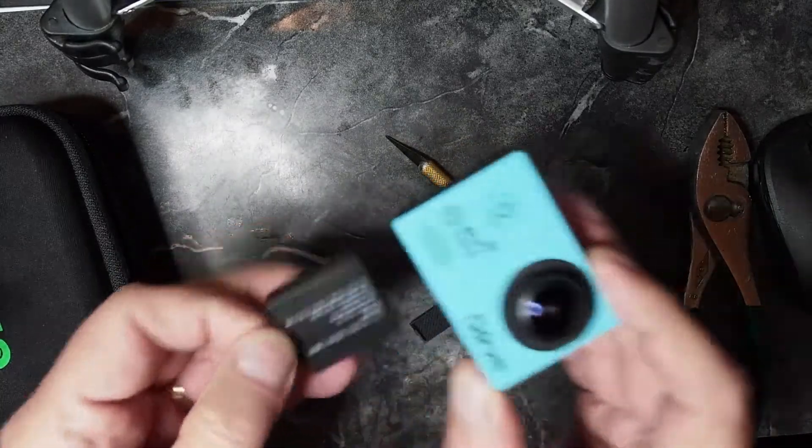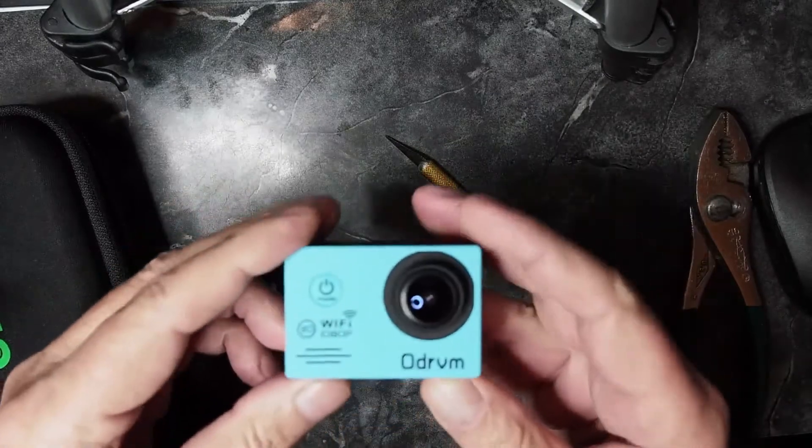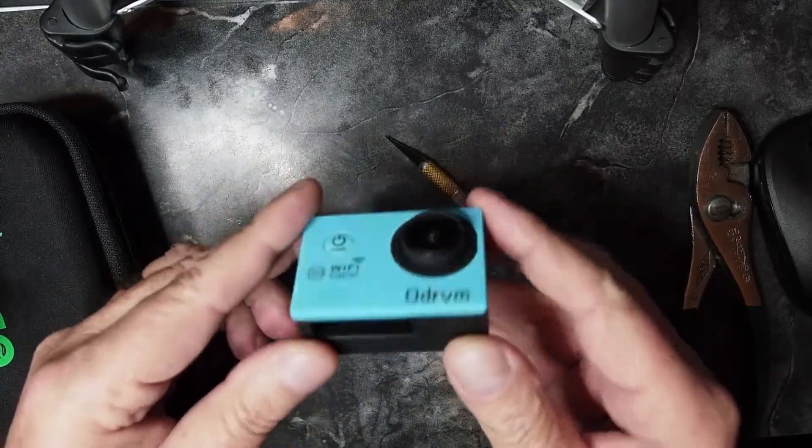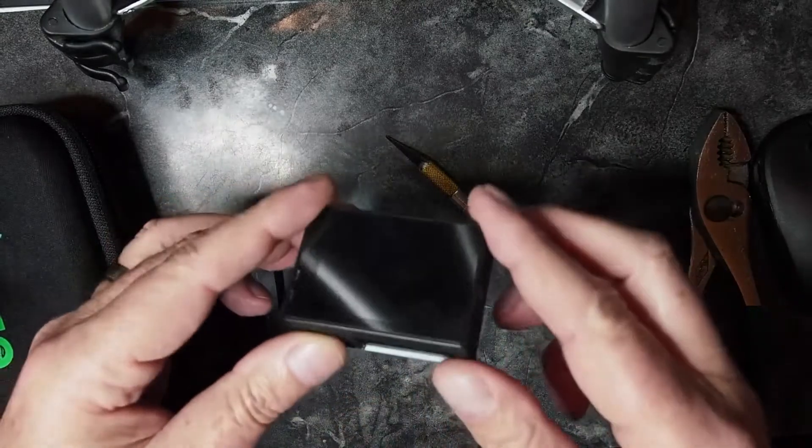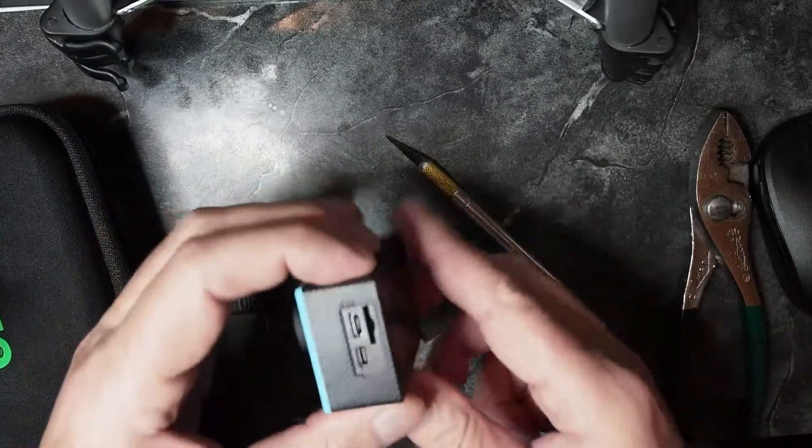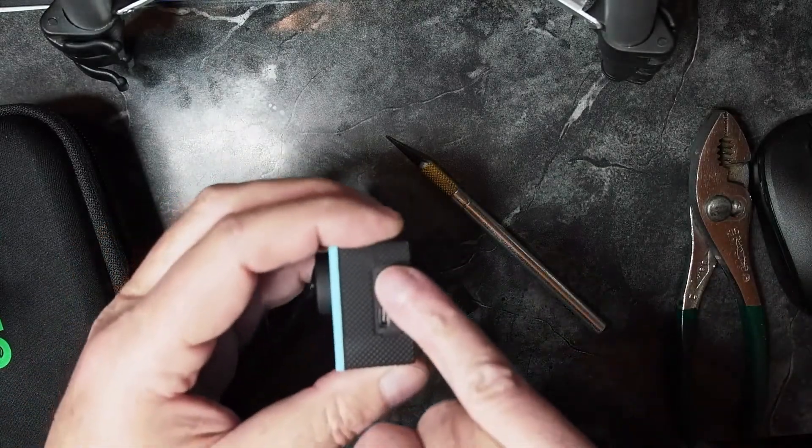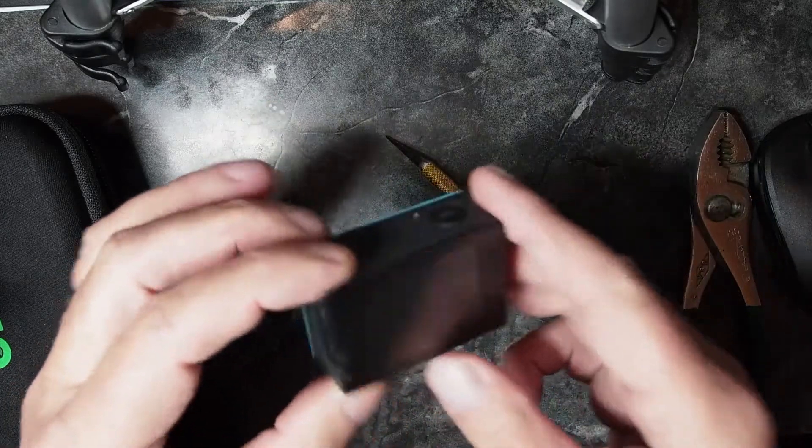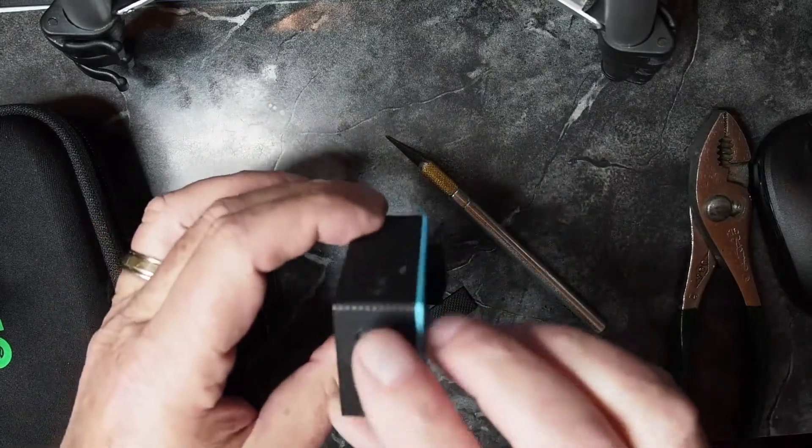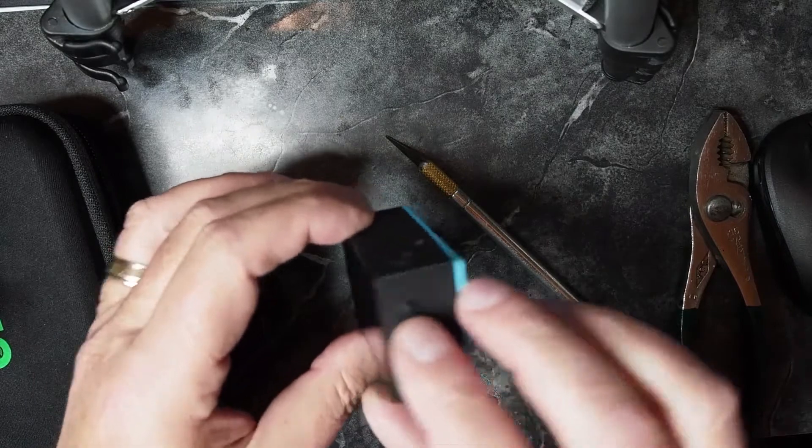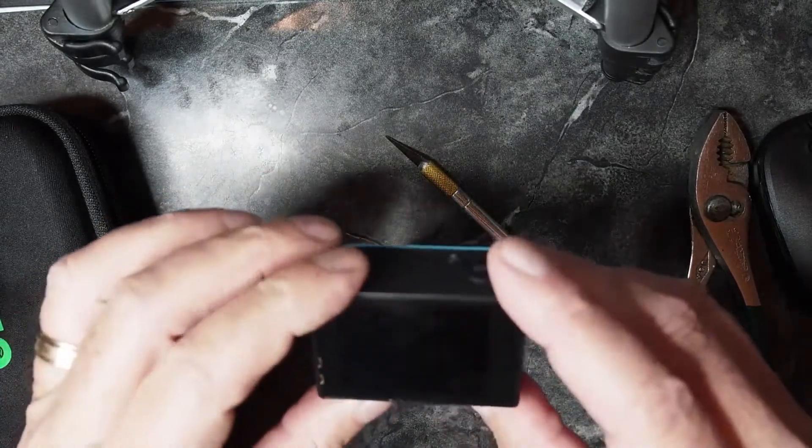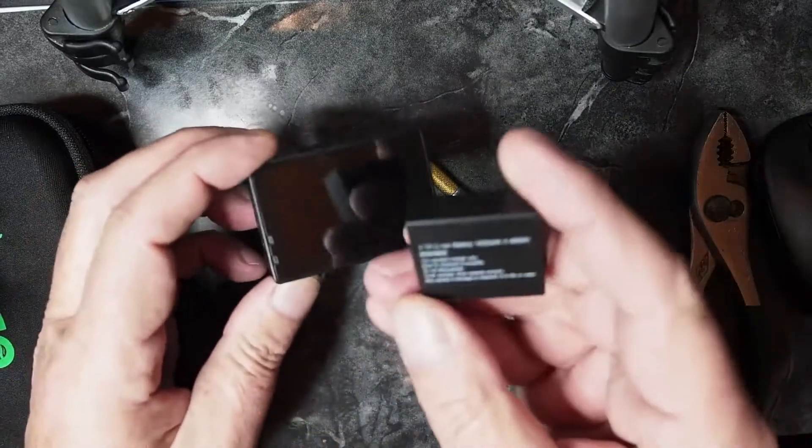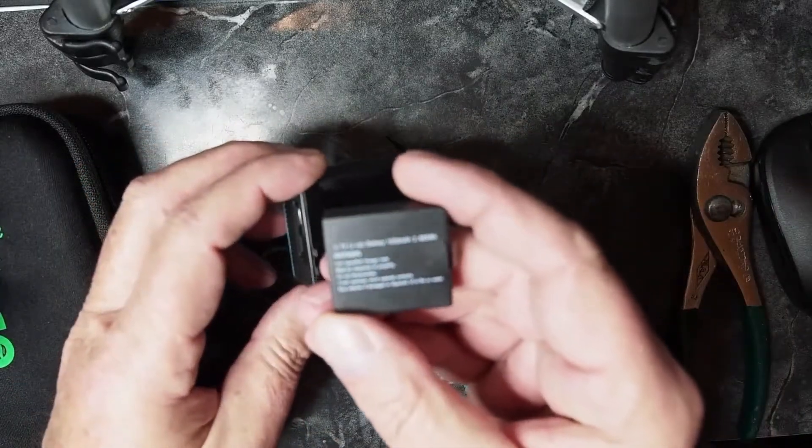Very simple camera. It's got a nice two-inch LCD screen on the back, the microphone is right there, menu and little Wi-Fi if you want to use it with your phone, and a shutter button to turn on and turn off.